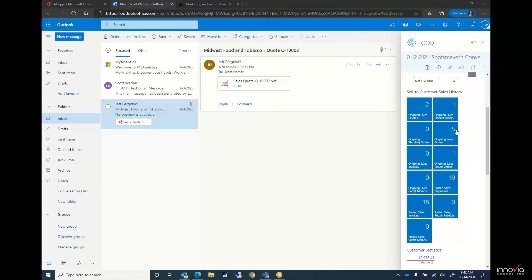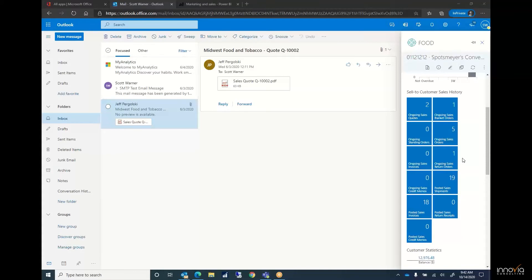I can also scroll down. I can see ongoing sales quotes, sales orders, posted sales invoices. I can either enter this quote or change anything that this customer may be asking me about. I can also check ongoing sales orders, posted invoices, all with just a click of a button.